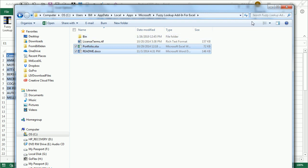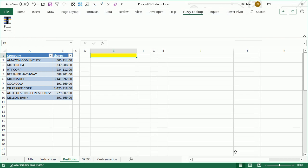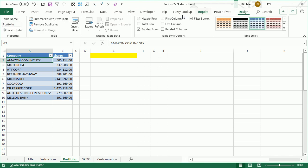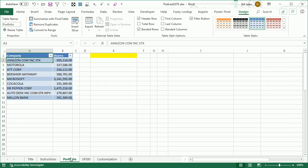We're going to walk through their Portfolio example. There are four tables in this example. The first table, under Table Tools Design, is called Portfolio — it's our portfolio, the stocks we own and the shares. And then here is a table of the S&P 500, and the names here don't match the names here, which is so typical.